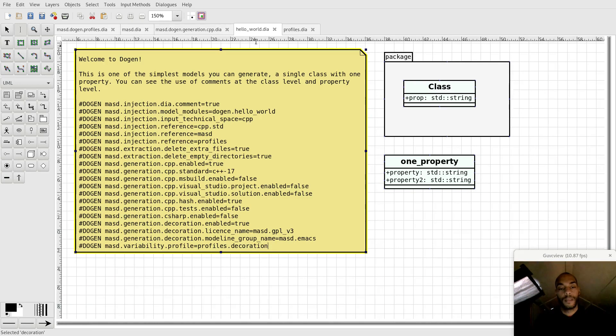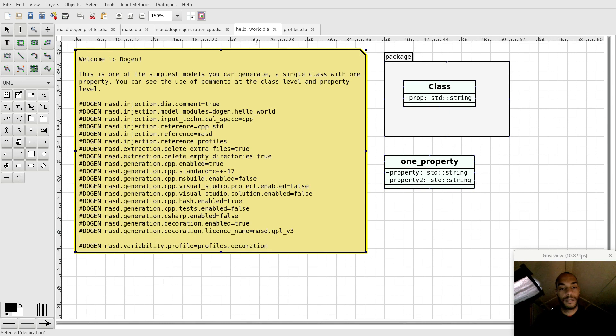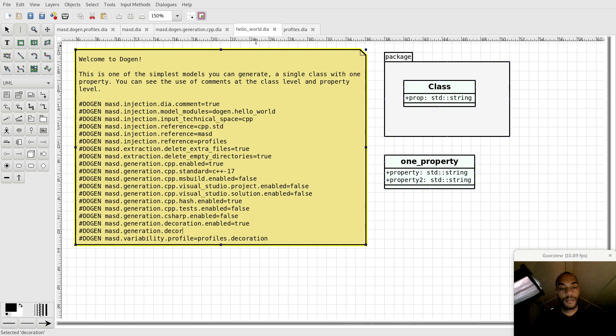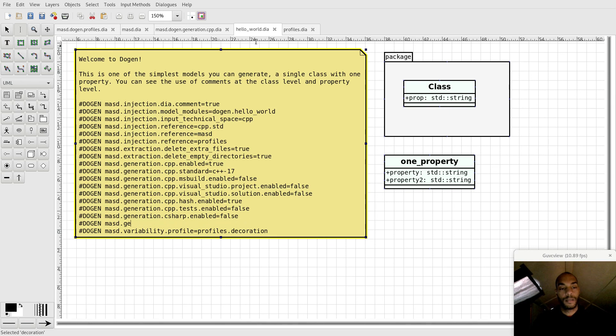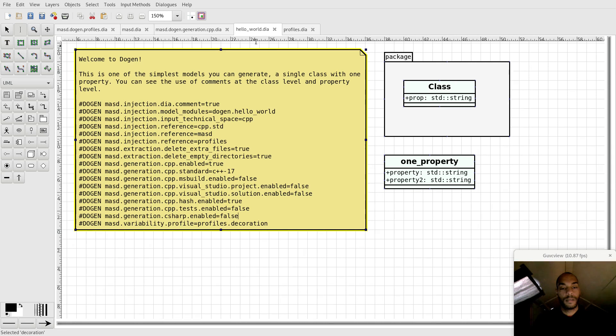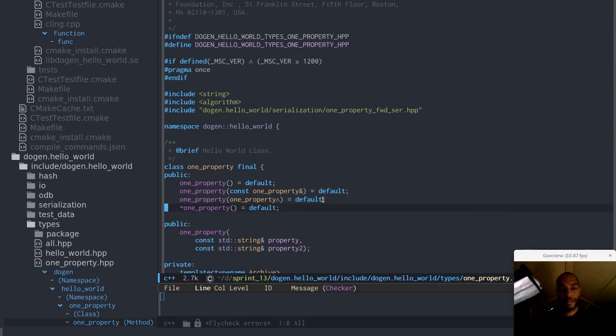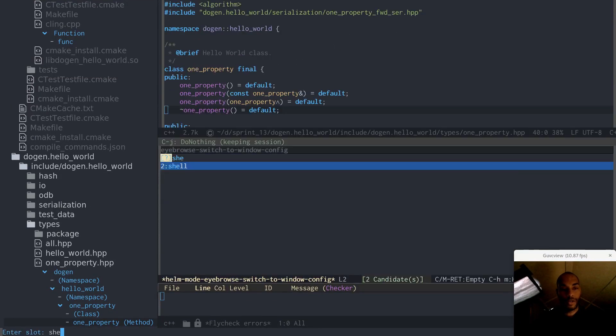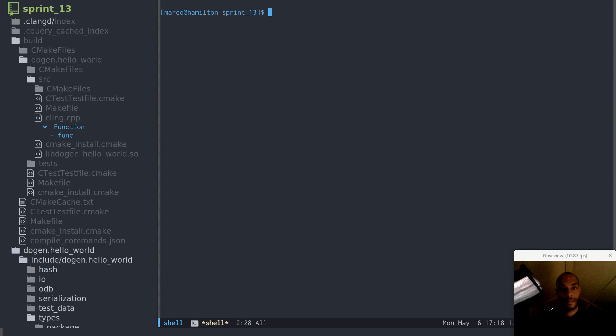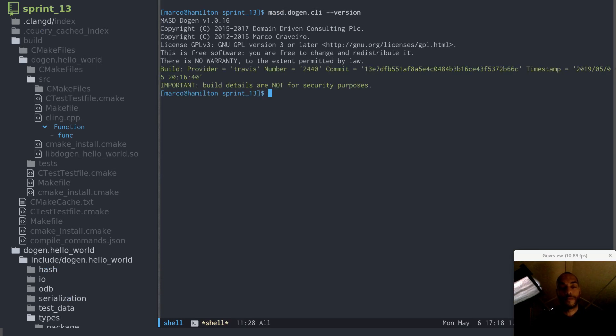Then what we can do is we can remove these keys we got here. If all goes according to plan and the demo gods are with us, if I return to my Emacs session and I go to shell, first let's just make sure that we've got the right version of Doja 16. That's correct.